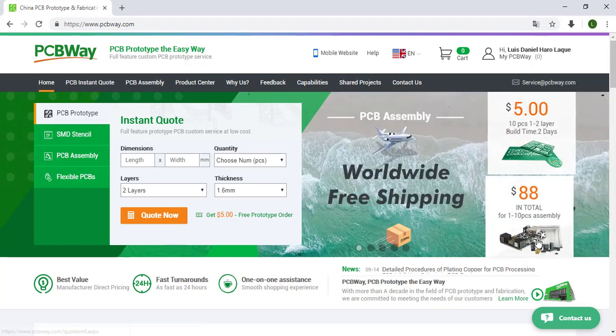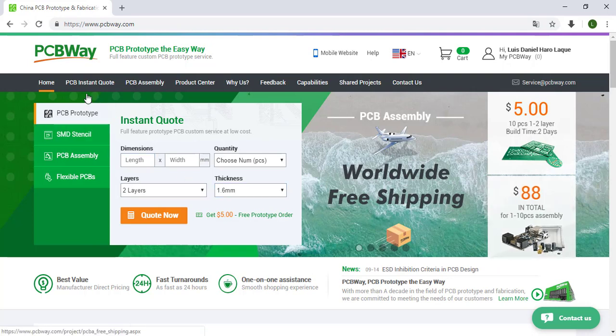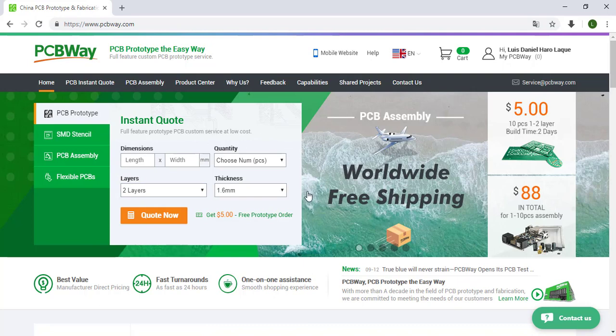We are going to use this option, PCB prototype. So here we need some information, in this case the dimension of our PCB.